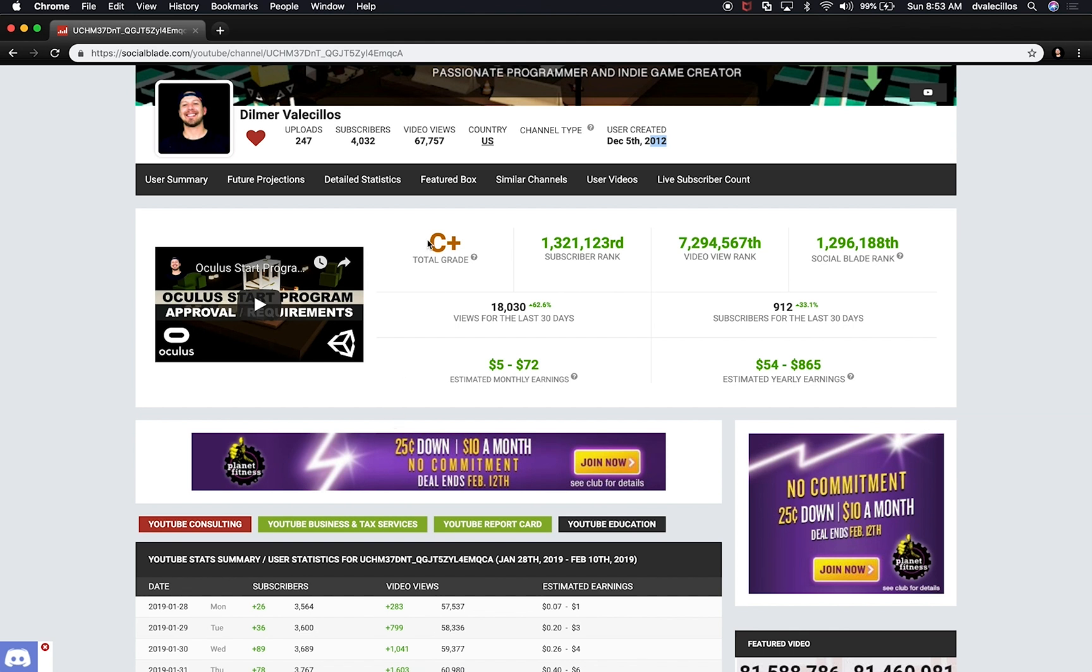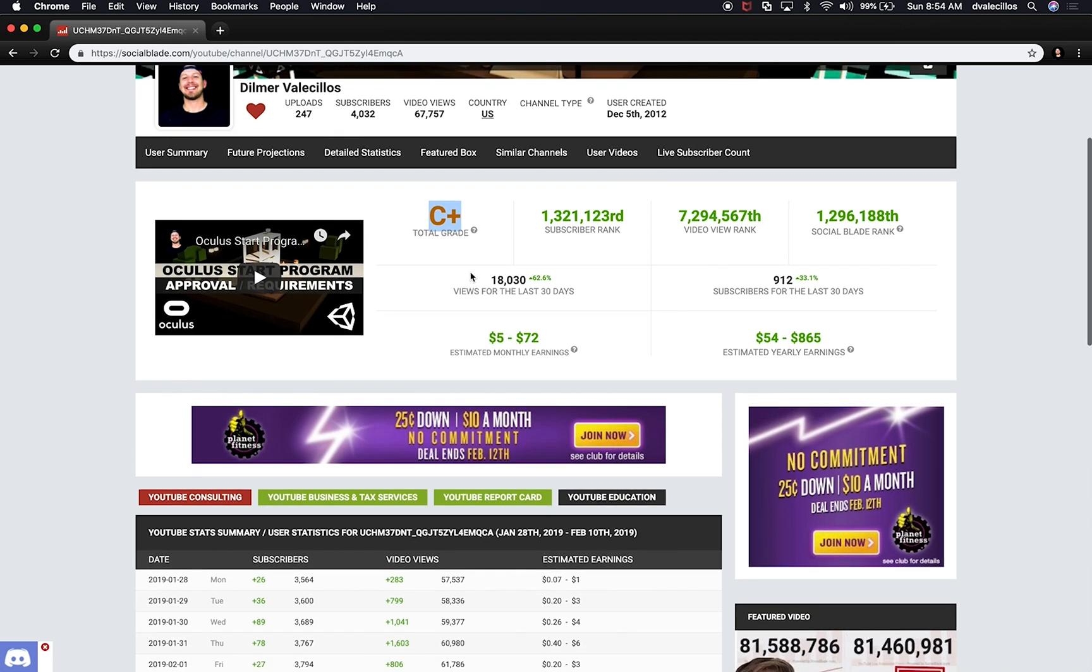The other thing that's really interesting is that they give you a rating based on how you're doing, how your videos are ranking, how you're responding to your comments. So there's a lot of things that go into that letter.